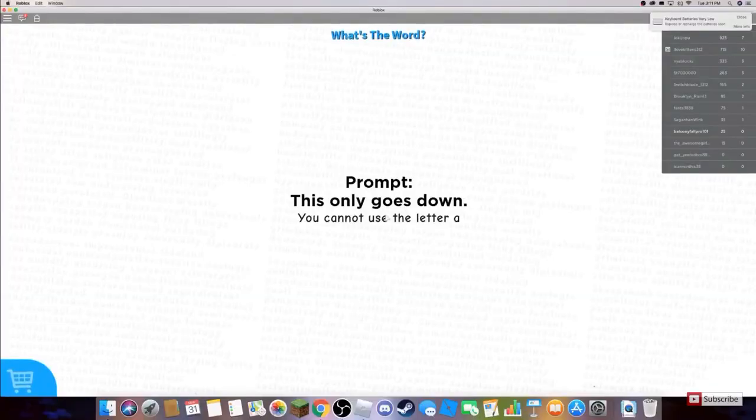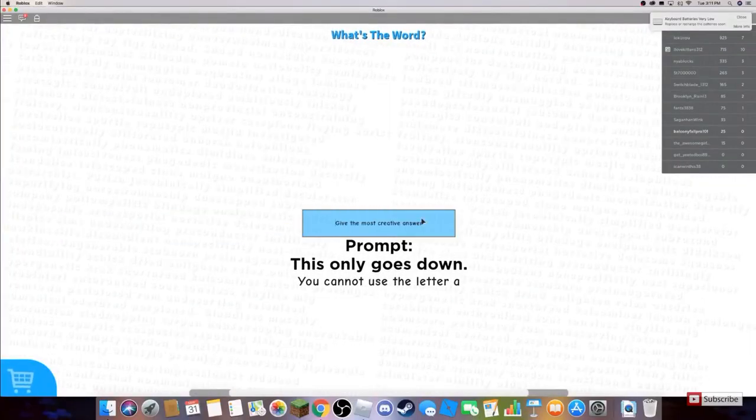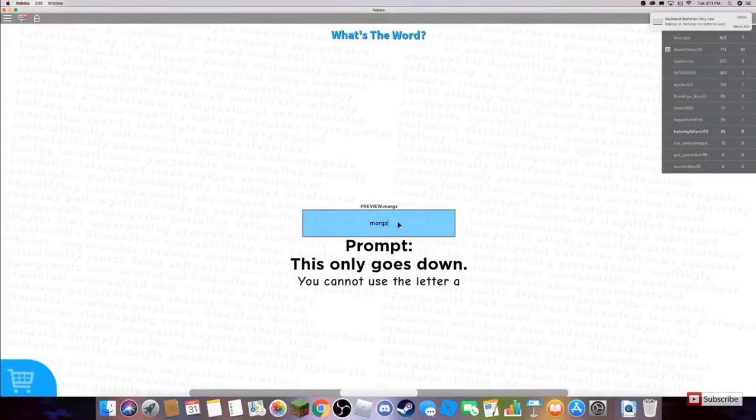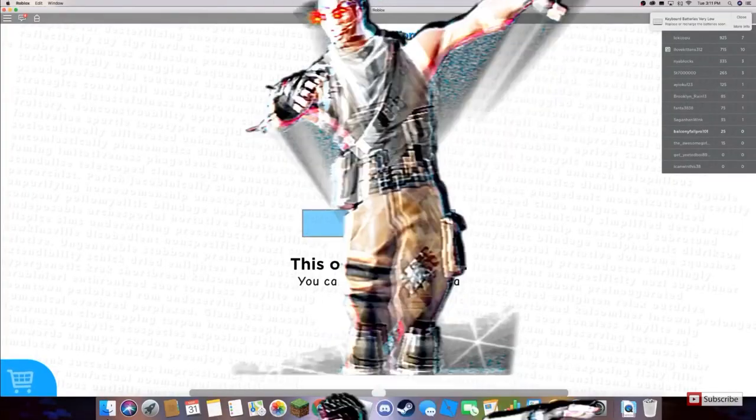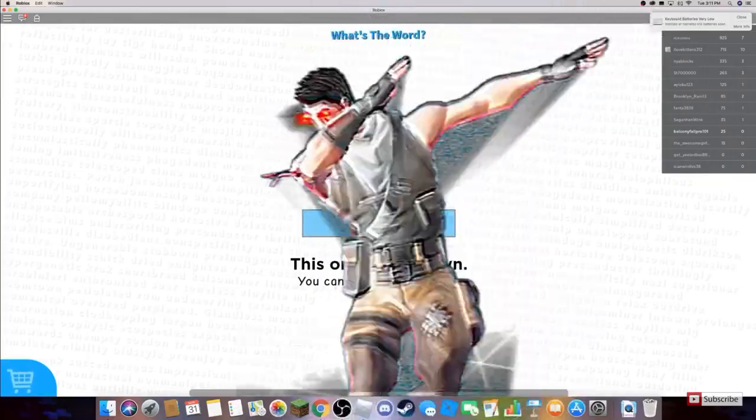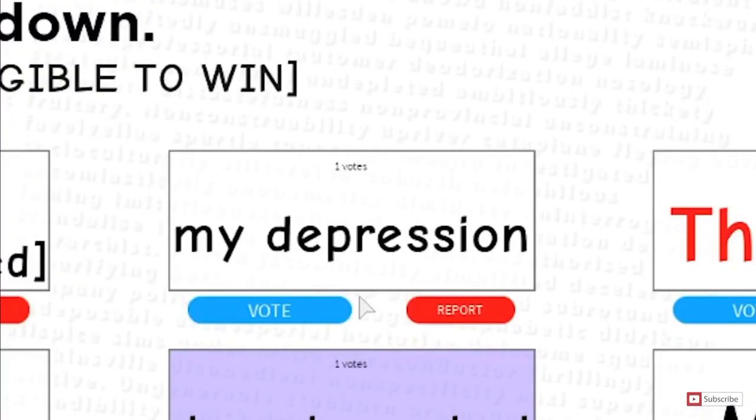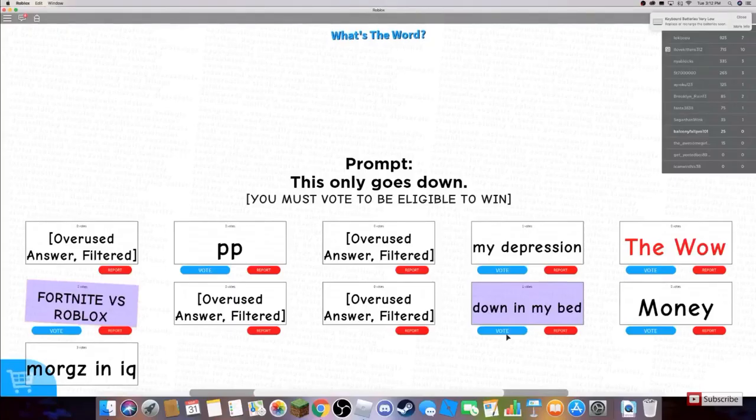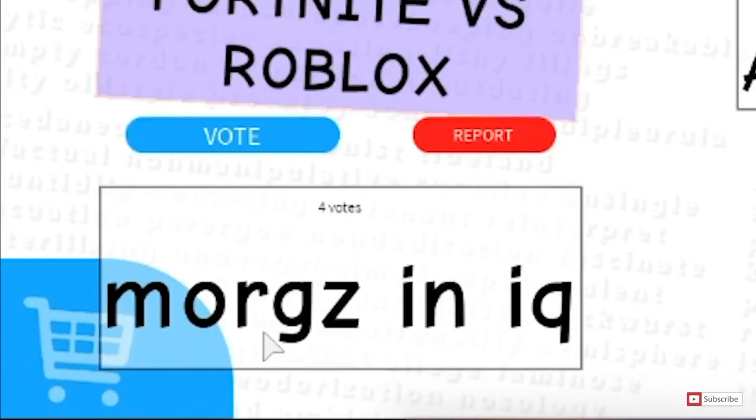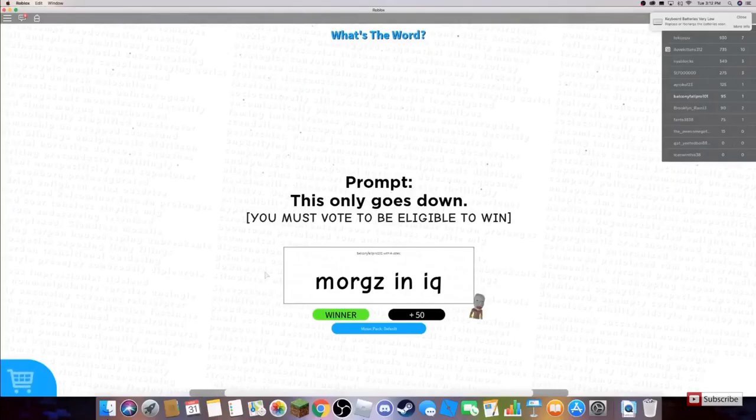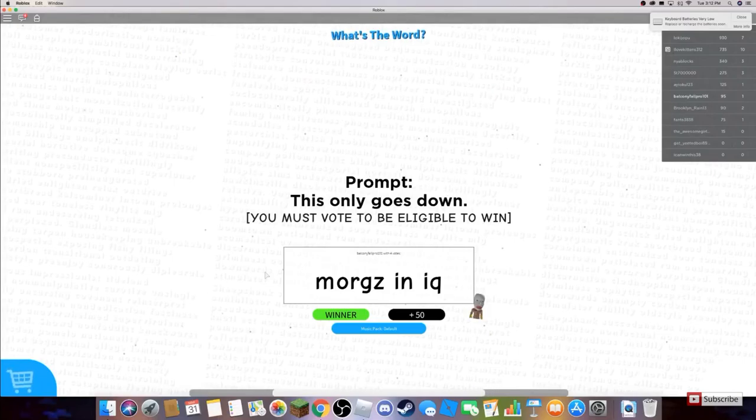AHHHHH. This only goes down. You cannot use the letter A. What goes down? Up, Morgz in IQ, peepee, my depression. Wow, Morgz and IQ, YES! Four votes! YES! Let's go chill! Morgz and IQ! Yay!